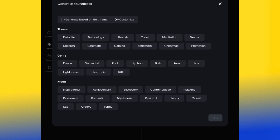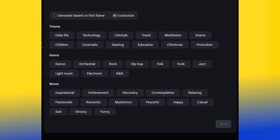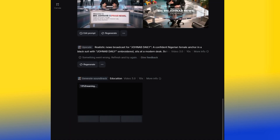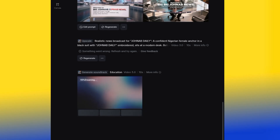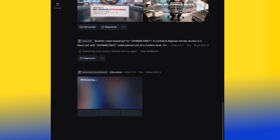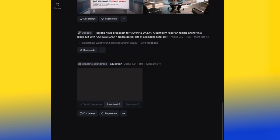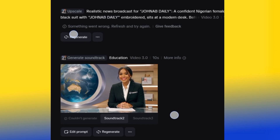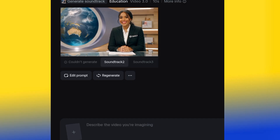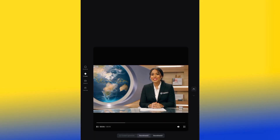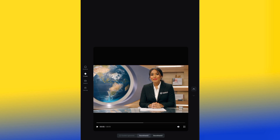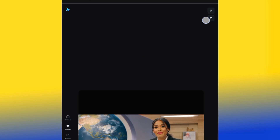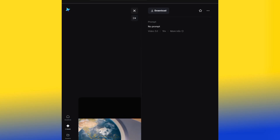If you click 'Customize,' you'll see different soundtrack categories: daily life, technology, lifestyle, education, Christmas, and so forth. I'll select education and hit generate. The AI is going to regenerate the same video but with a soundtrack added. This new version now has a soundtrack on it. To download your video, click the dropdown arrow and click download — your video will be downloaded into your gallery successfully.